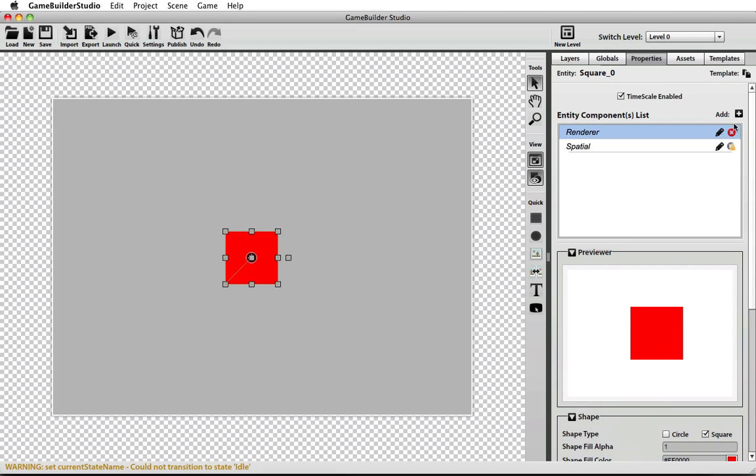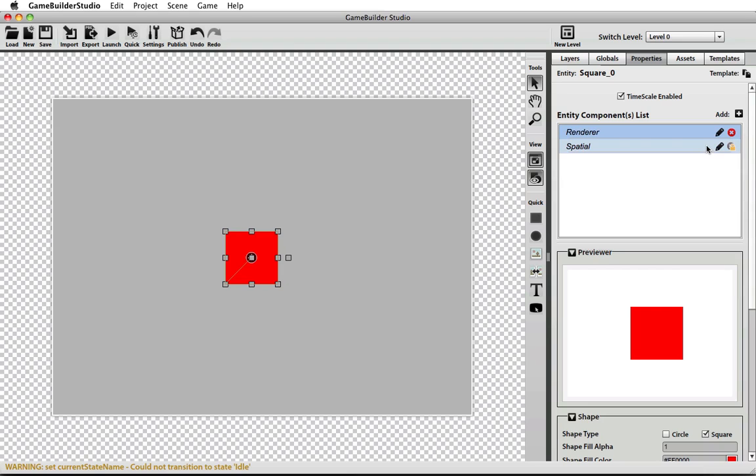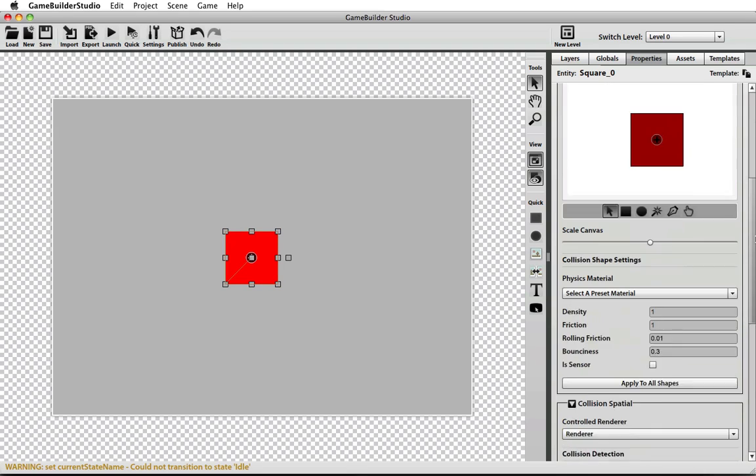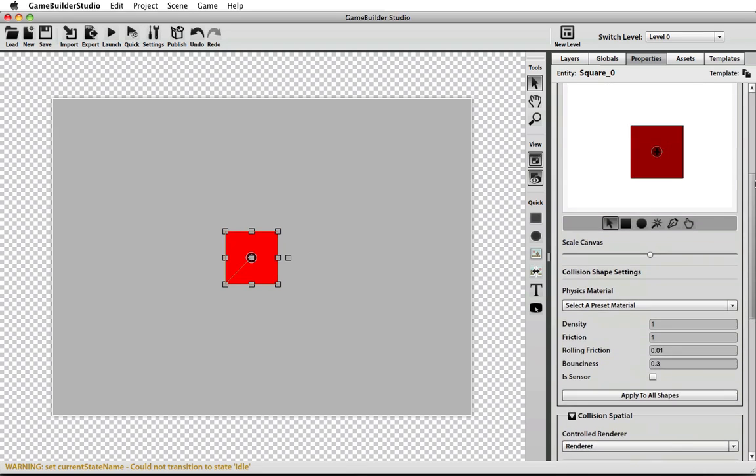The Game Builder Studio engine is a component-based engine, so everything is broken down into separate components, and each component has its own responsibility. The position, velocity, and rotation are separated out into a spatial, and there are renders that display images or colors to the screen that are controlled by a spatial.